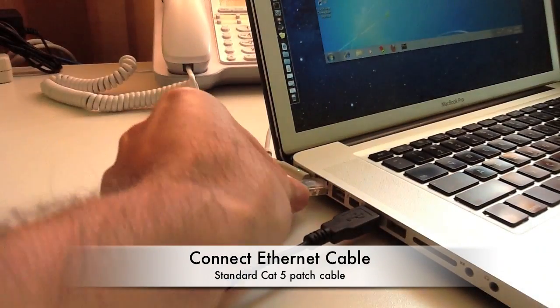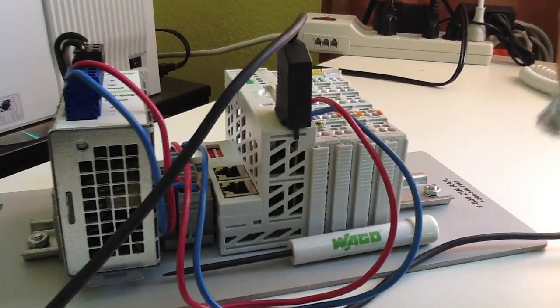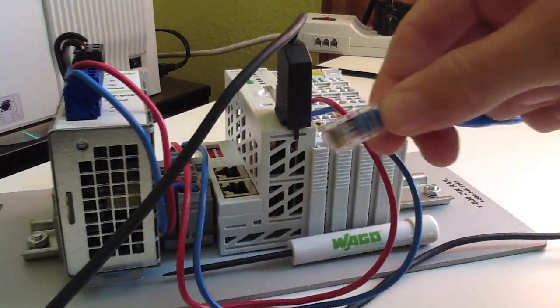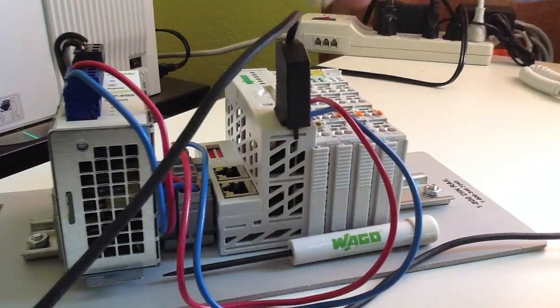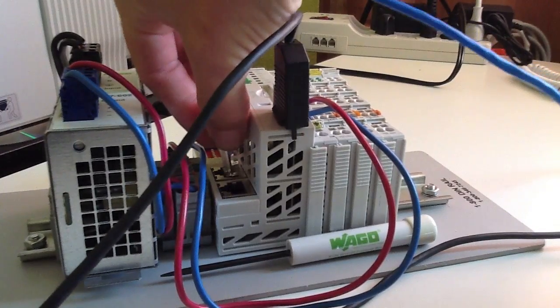You also want to connect a standard CAT5 patch cable from your computer into the PLC's Ethernet port.